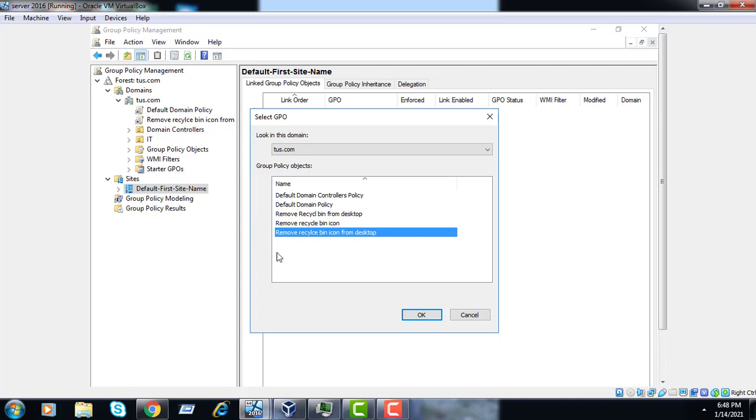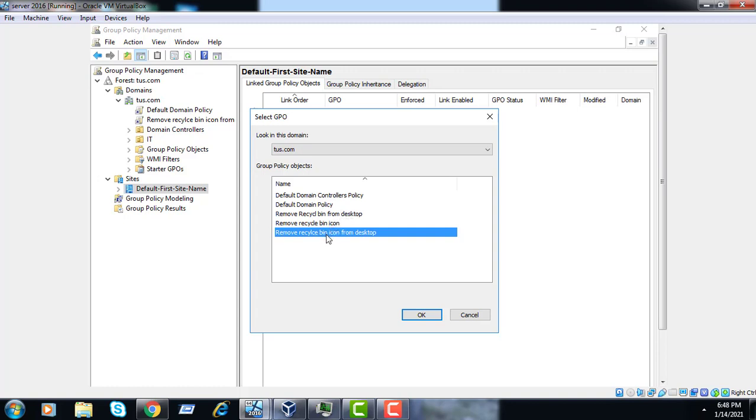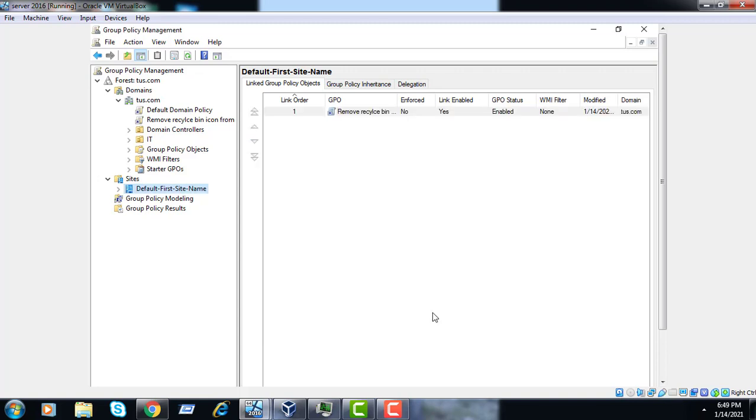This is what we created, and this is the practical that we performed on the last one, as in organization units and domain level. But the latest one is remove recycle bin. You can see here we have not selected this because we already deleted the policy. That's why we are selecting this one. Now it's done.